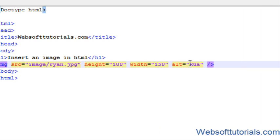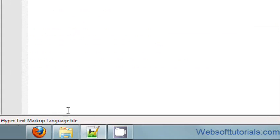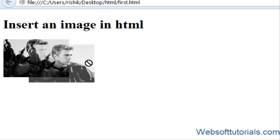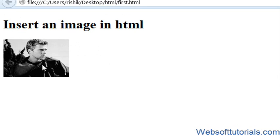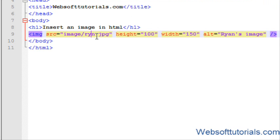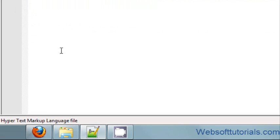I will write rayan's image. If we will refresh it you will see nothing because the image is displaying and it is in the right location. So if I will type something wrong like ryn but its original name is rayan, so it will not be displayed but the text will be displayed.